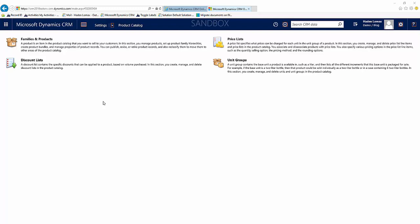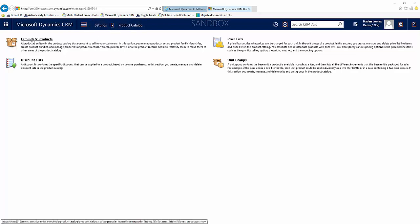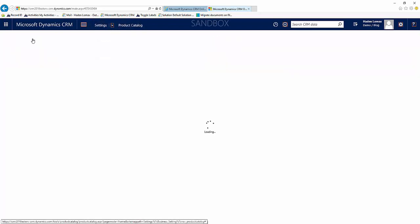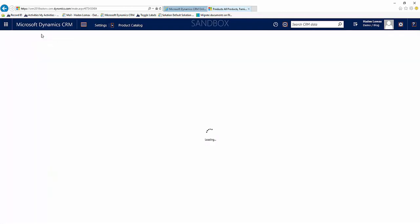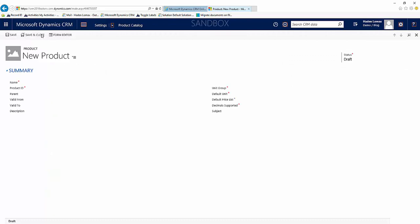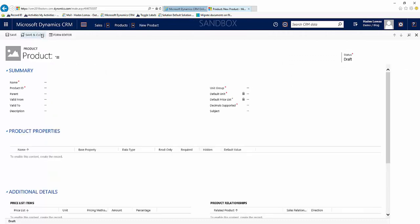Now we'll go into how to create a product as well as the price list that is associated with that product. So first you go to settings and then to product catalog and then select families and products. You'll see here we have a bunch of options at the top. We are going to select add product.